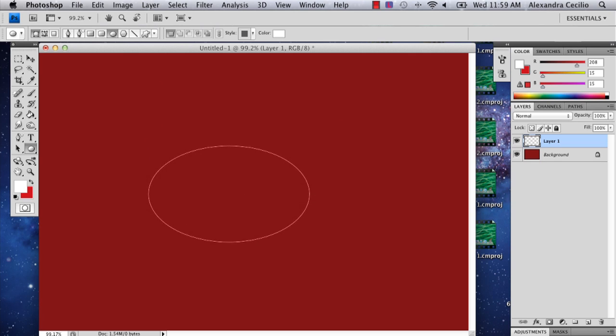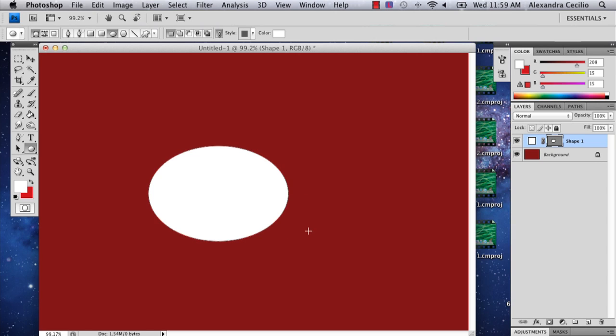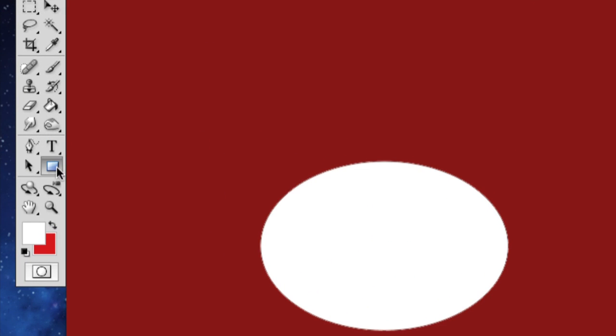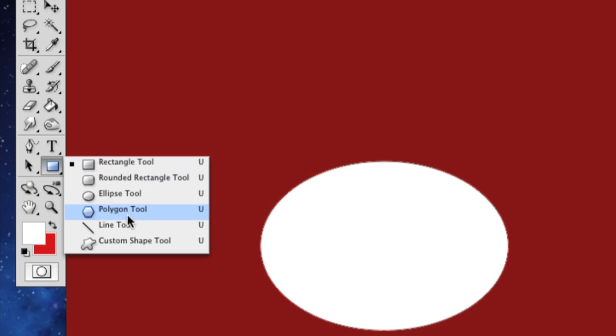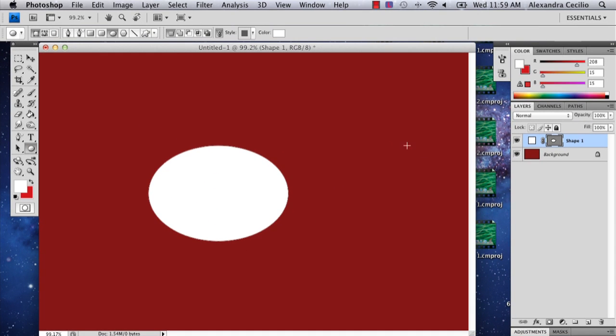The first thing you can do is, just to make it a little simple on yourself, draw an oval. The way you do this is you can go right below the type tool to the shape tool, the rectangle tool. Just hold down rectangle and go to the ellipse, and you'll get your circle.